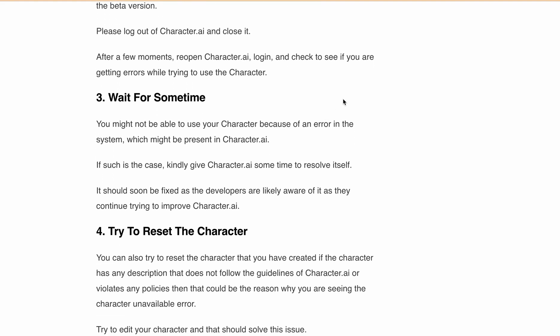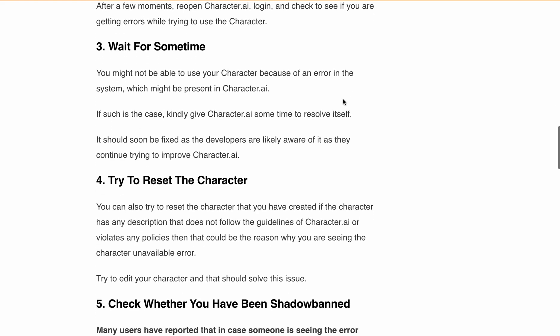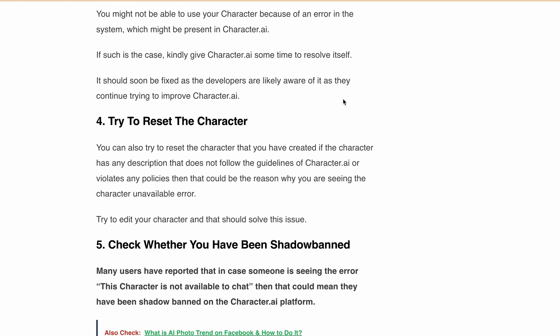If you are still getting the same error, try to wait for some time. There may be some server overload or a bug going on with Character.ai, so just try to use Character.ai again after some time.